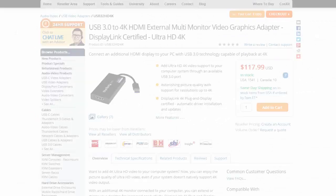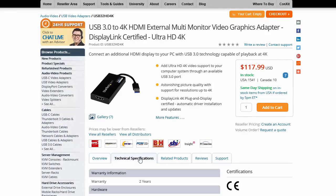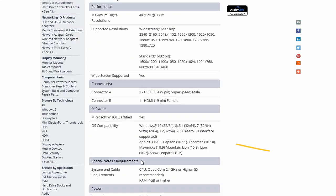You can check which operating systems a StarTech.com product supports on the individual product pages under the Technical Specifications tab.